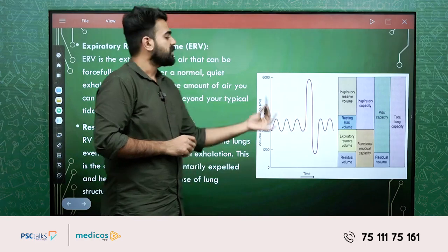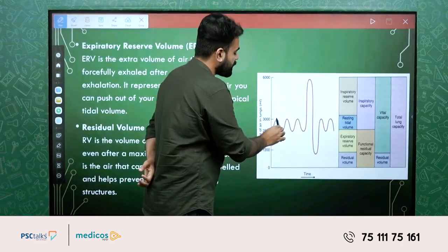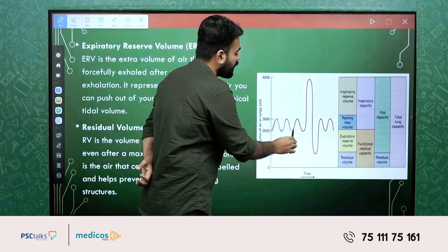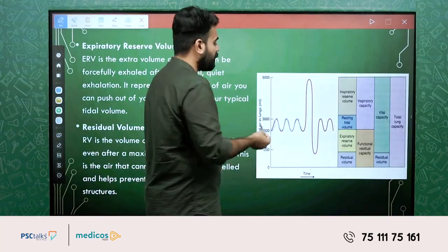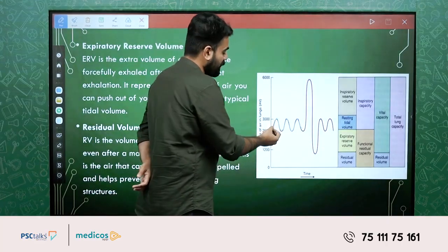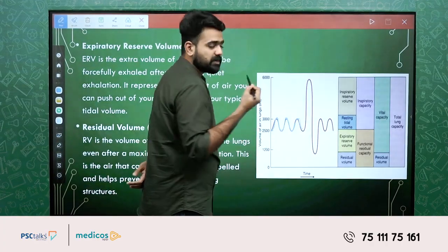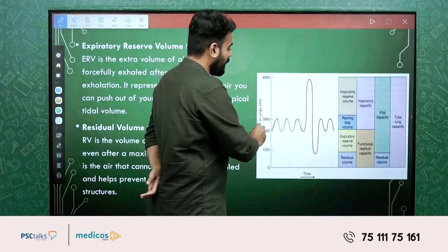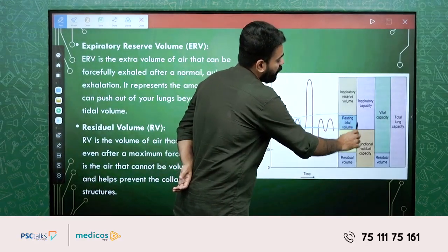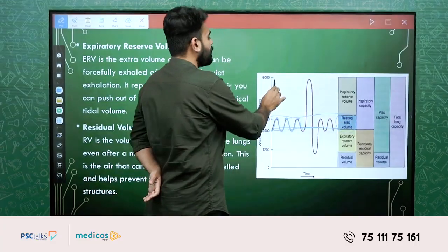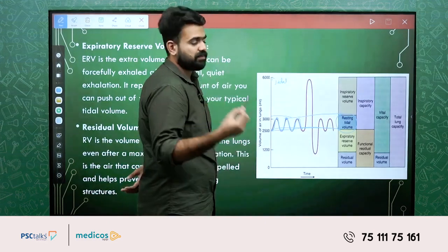Here you can see the lung volumes and capacities in short. So we normally breathe in and out. During a normal respiratory cycle, the amount of air we are breathing in and out — that amount of air during one respiratory cycle is called the tidal volume. Tidal volume is the amount of air we are breathing in and out of the lungs during one respiratory cycle.